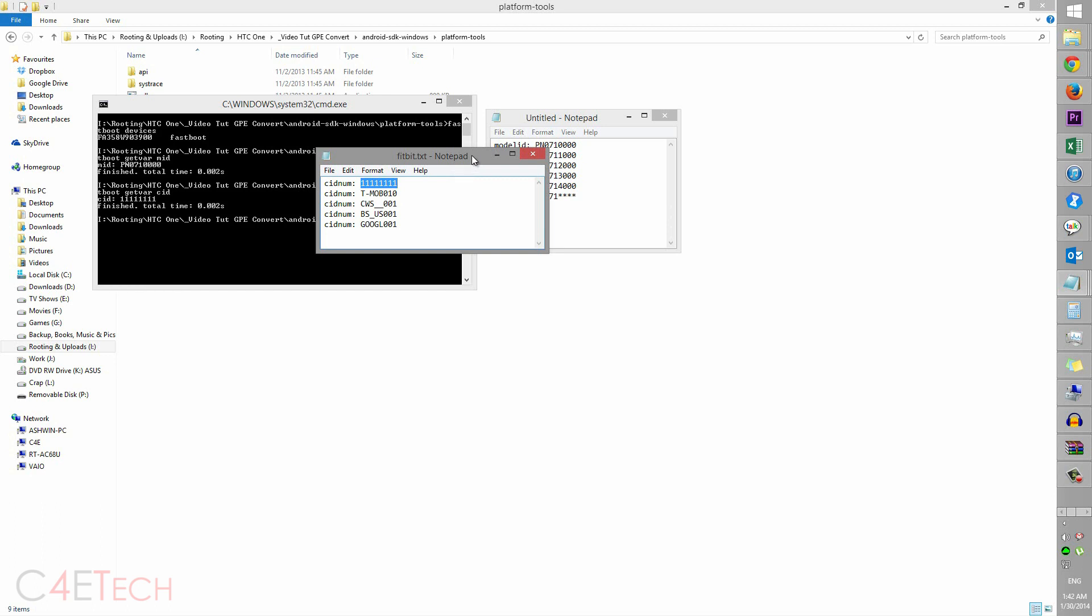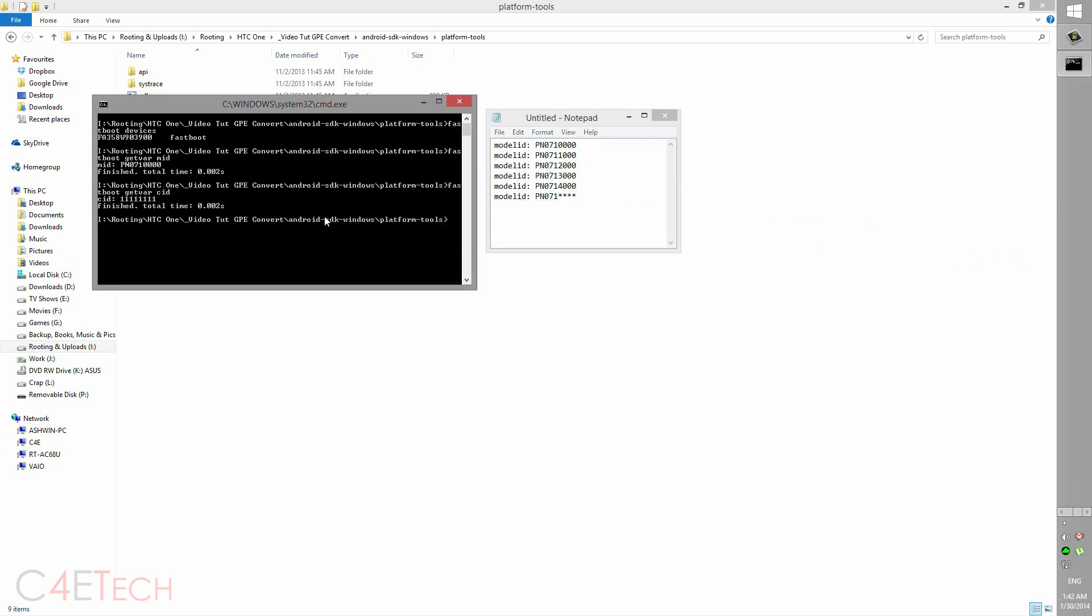What super CID does is it lets you flash any RUU. If you're not aware of what an RUU is, it is what helps you to get back to stock. If you want to get back to Sense at any point of time, you're gonna have to flash an RUU, and in that case this is the best option for you.